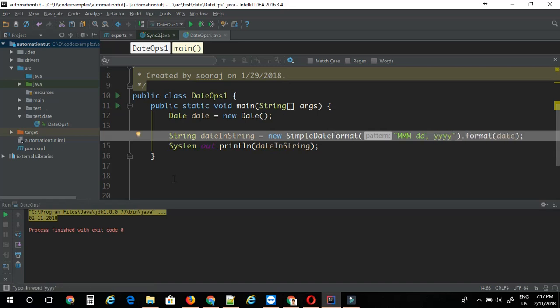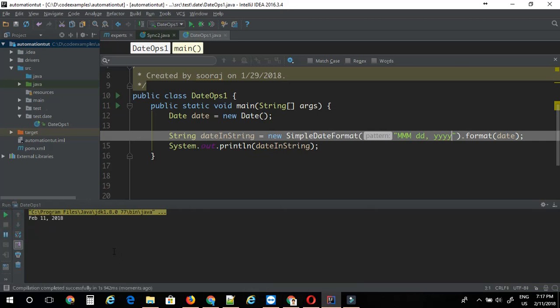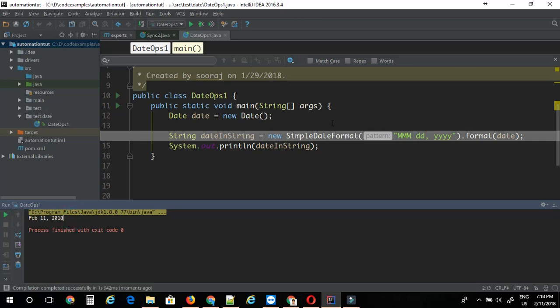This should give me the date in the format. As you can see it's working just fine. Now let's see, this is for our current date. But if you want to convert any given date into different format, let's see how we can do that.